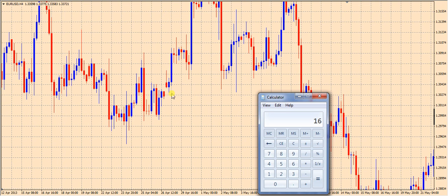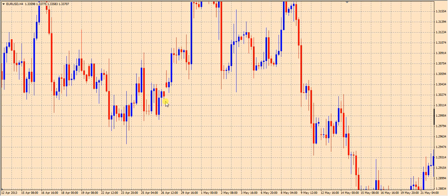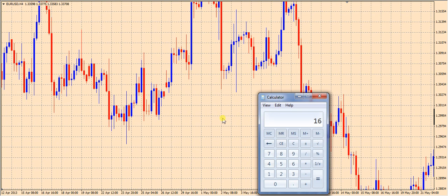Everyone's going to have a different number of squares in the back of their chart because not everyone's chart is going to be the same size. So if you just count — 1, 2, 3, 4, 5, 6, 7, 8, 9, 10, 11, 12, 13, 14, 15, 16, 17, 18 — in this particular example I have 18 background grid squares as the height of my chart. Since each square represents 16 pips and I have 18 of them, I simply multiply 16 pips by 18 squares to get 288 pips.